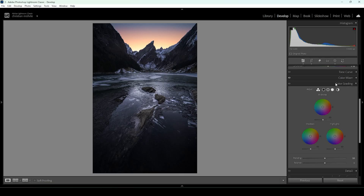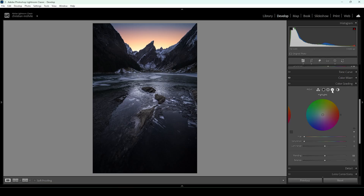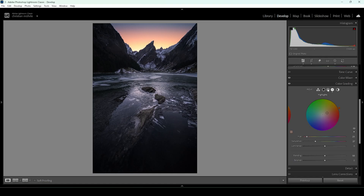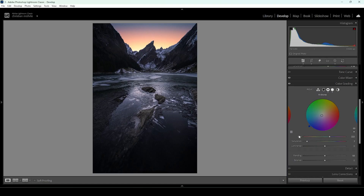Now let's take a look at the split toning. Let's go into the highlights and set up the hue — I'm choosing a red color tone right here and playing around with the saturation, going with something around here. Then I'm going to use the midtones to add a little bit of color contrast. I'm going to set up the hue to a cold color tone and bring up the saturation. The midtones will mostly affect the foreground, so we can create this really cool look between the cold foreground and the landscape and the sky.